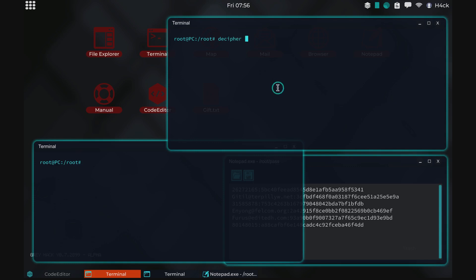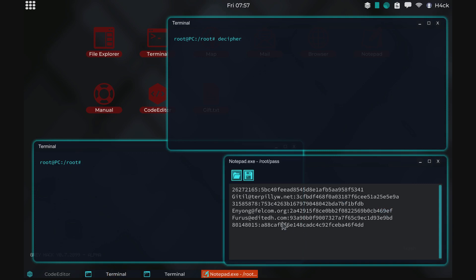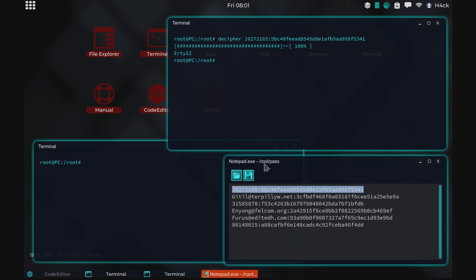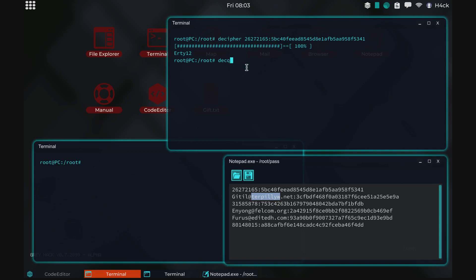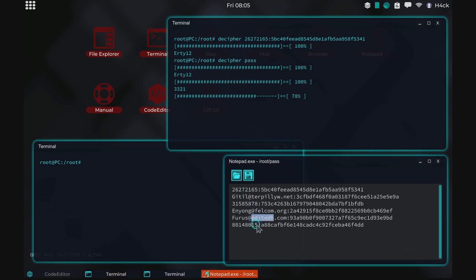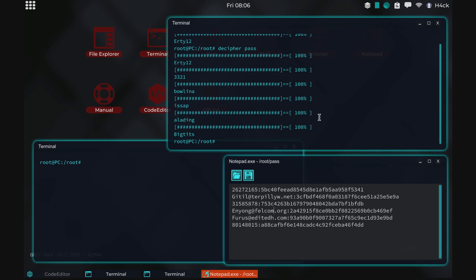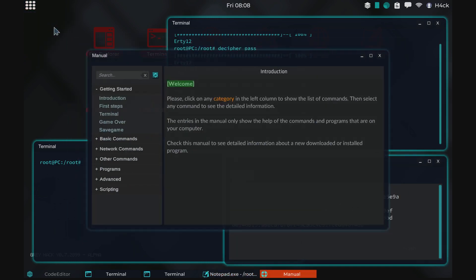I've already done some modifications. I'm going to show you the end result and then we're going to make it together. The decipher tool can now take the hash as an argument, so here we got the password for that hash. We have the file pass in the root folder with a bunch of different hashes, and the decipher tool can now take the pass file and decipher all of them, instead of deciphering one at a time like the default decipher tool works. So those are the changes — let's get started and build it together.